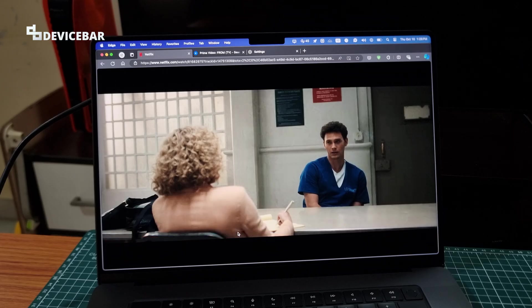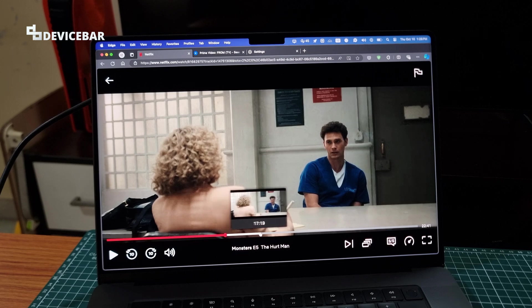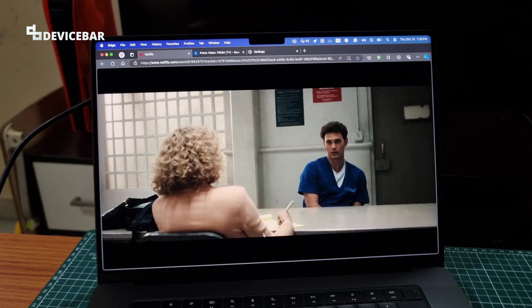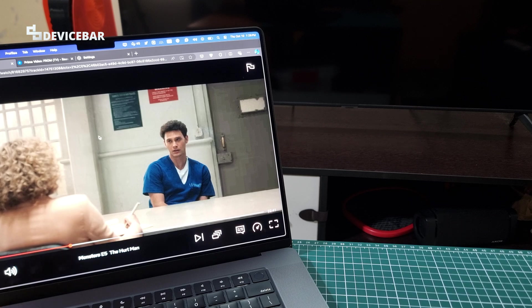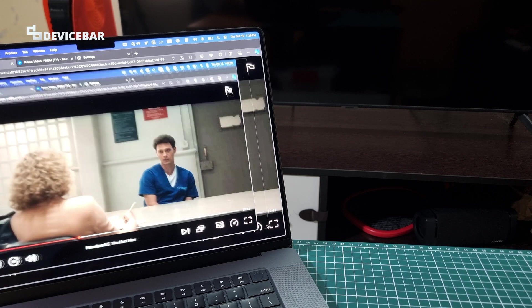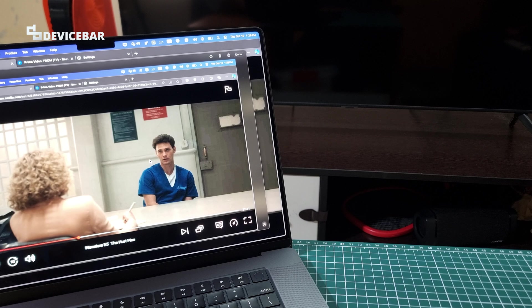This procedure should be more or less the same for other desktop browsers, and this should work for all the standard OTT video apps as well. So these are the steps or quick fix to take screenshots on OTT apps like Netflix, Prime Video, etc.